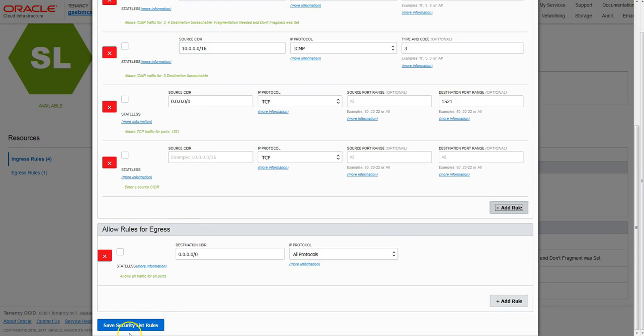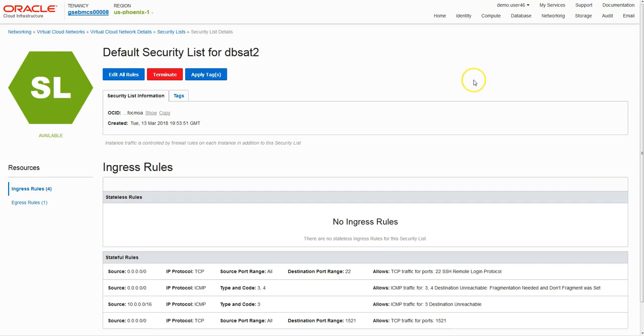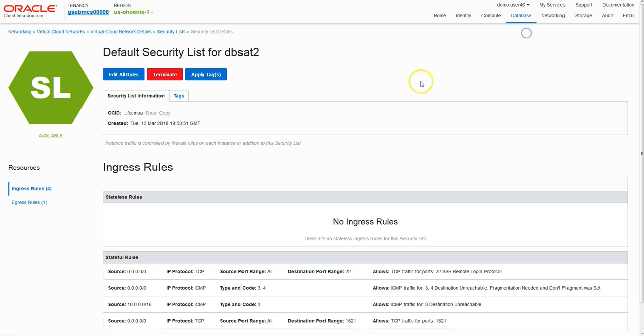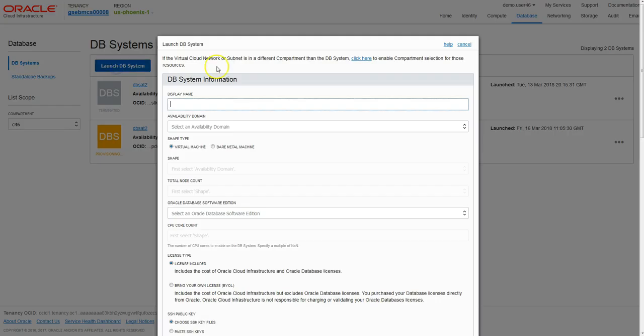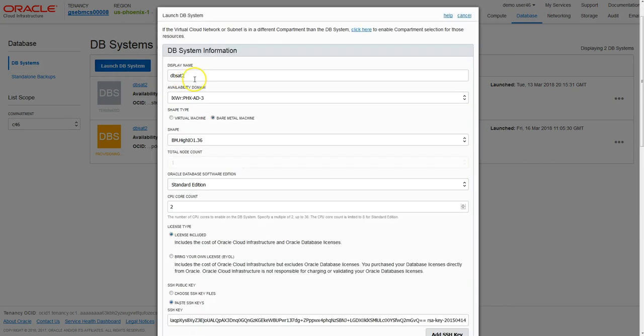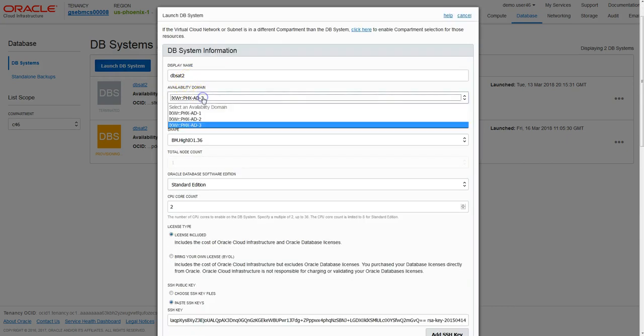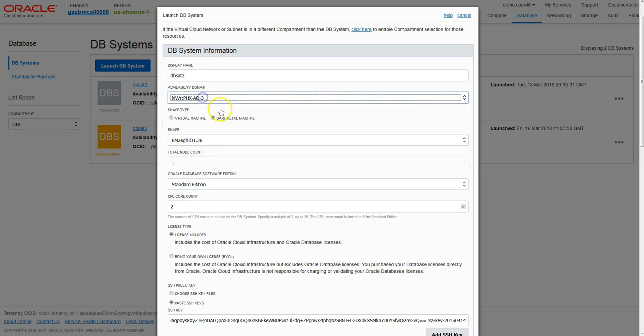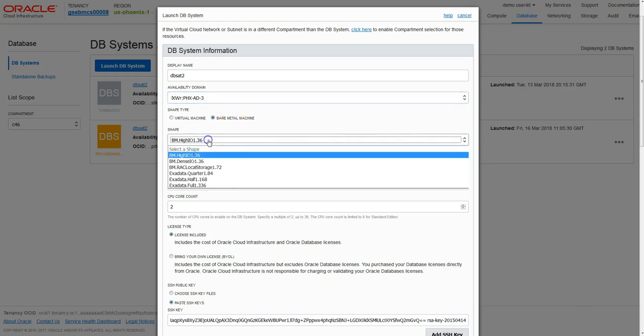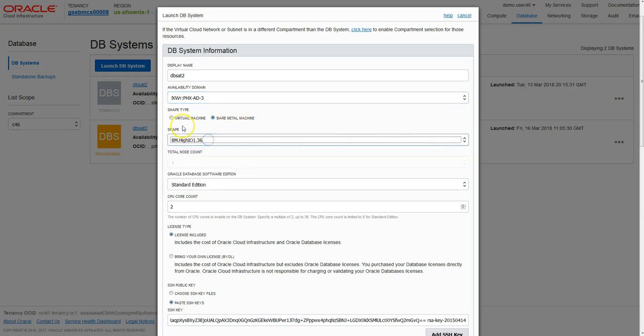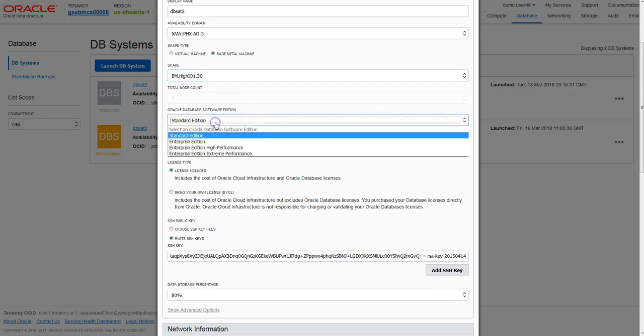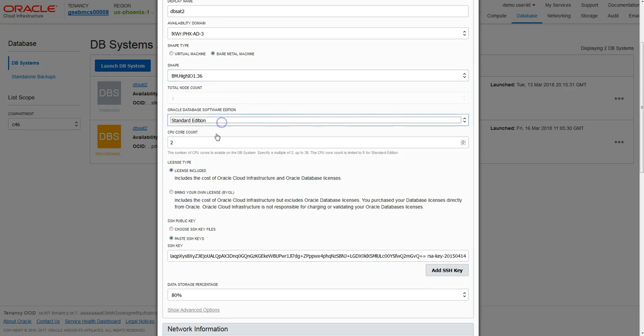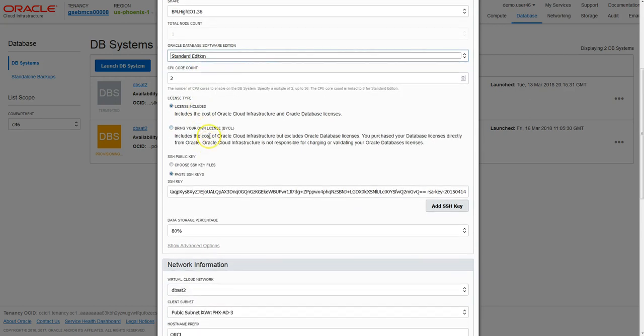I'm navigating to the DB Systems page on our console. We can launch a database system very easily from the launch wizard. We can call our database system DBSAT2. We choose an AD or availability domain which is a data center within a region. We can choose bare metal and then select a minimum shape - we could have chosen a VM.